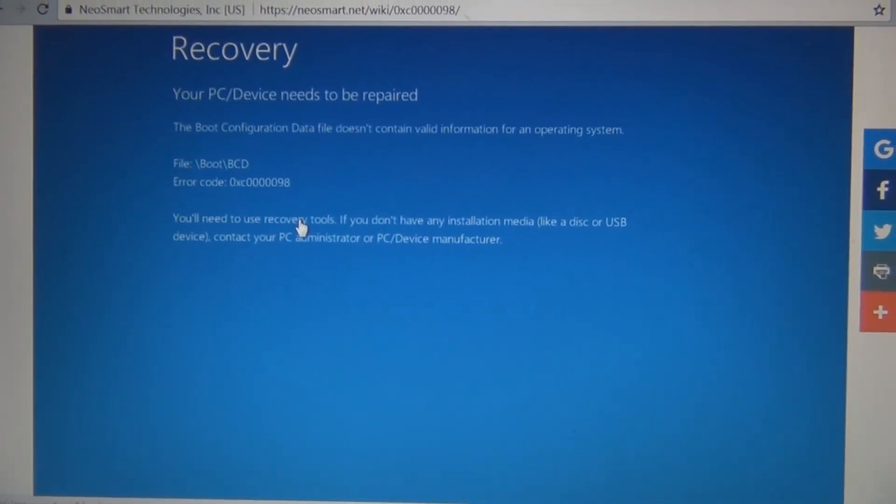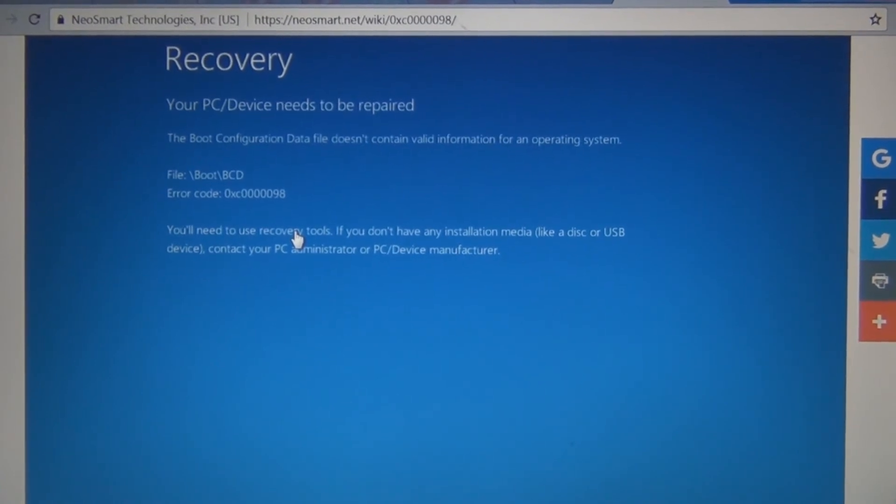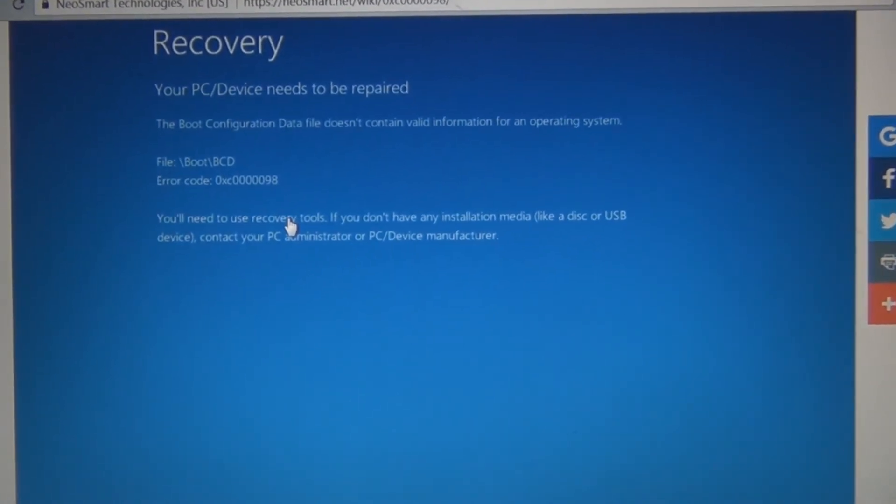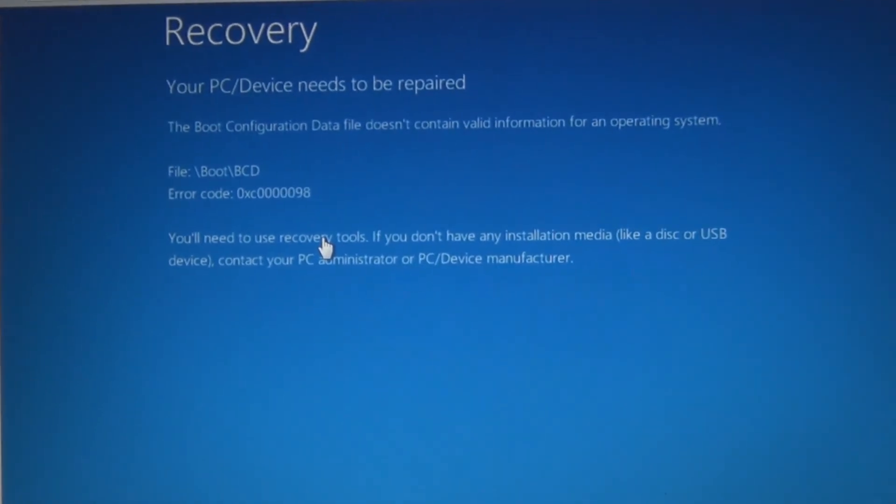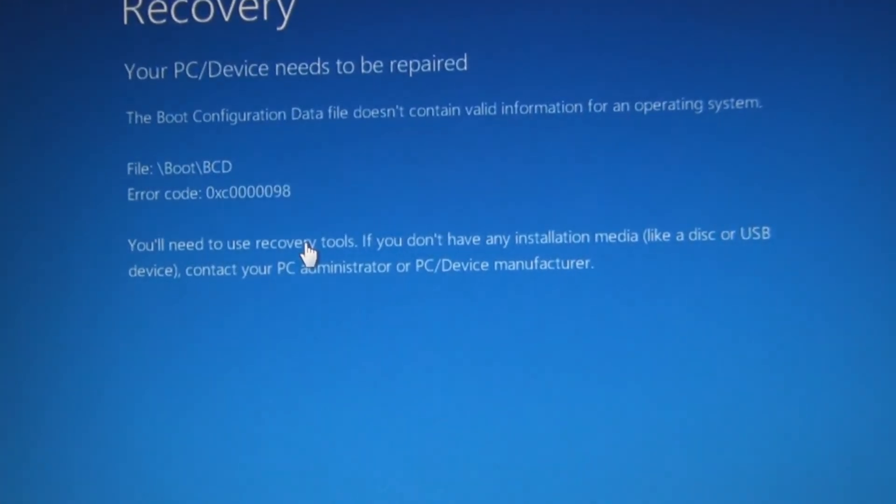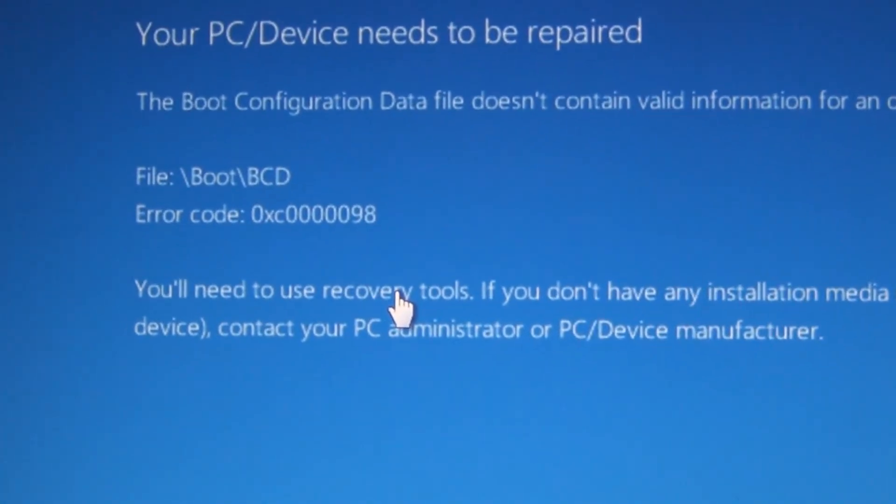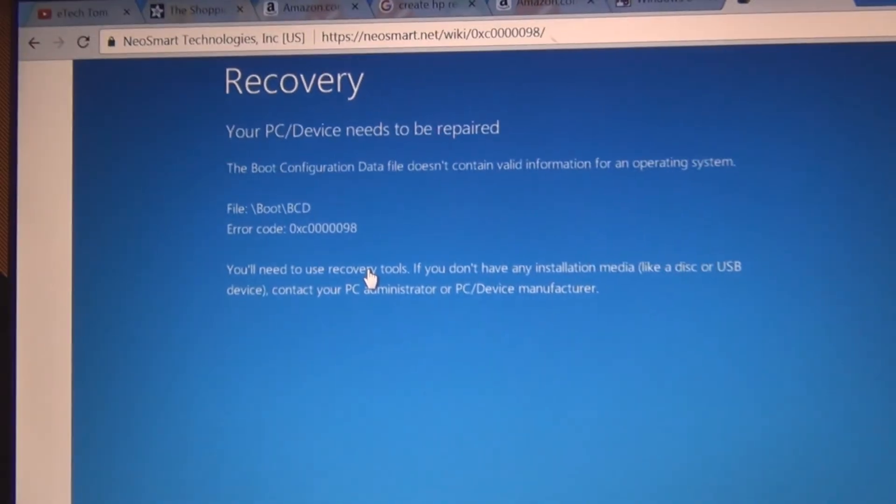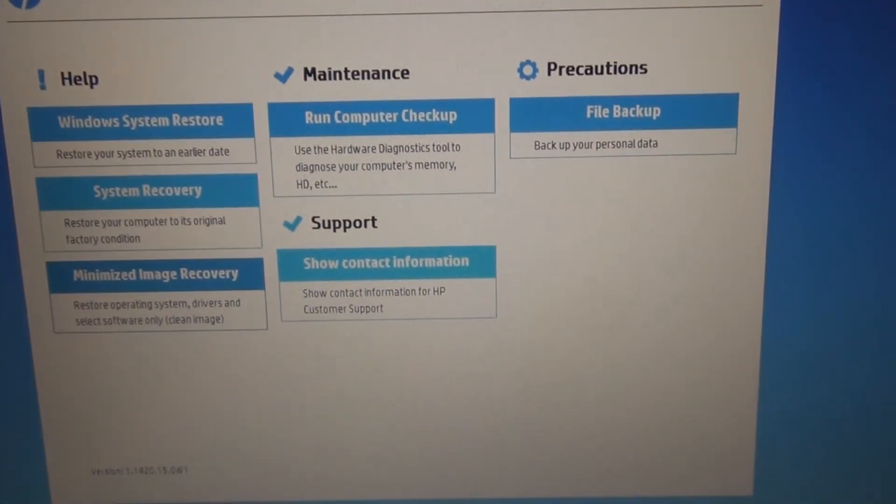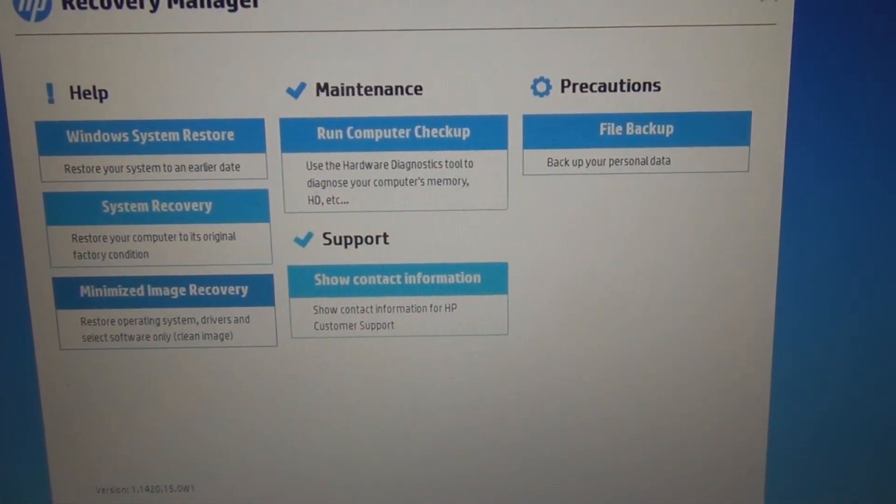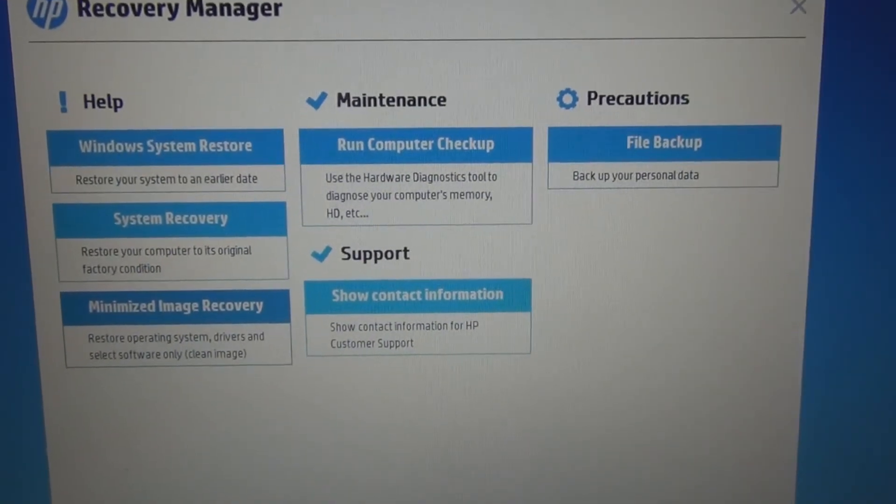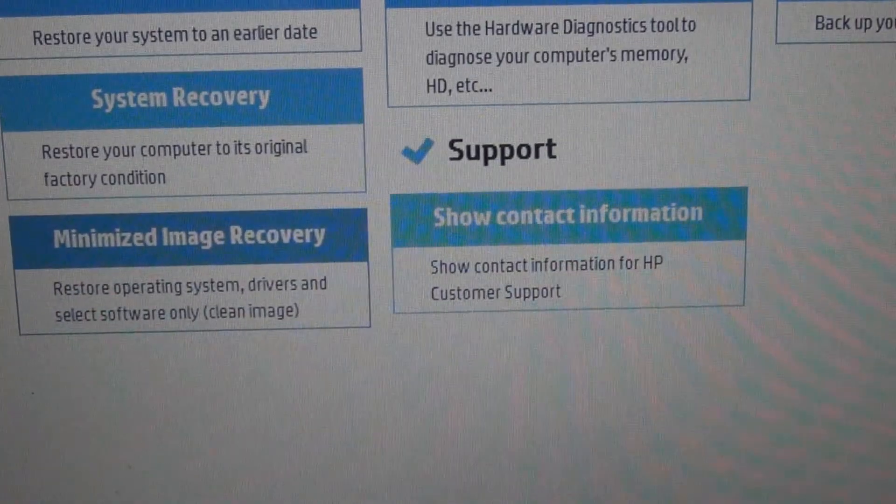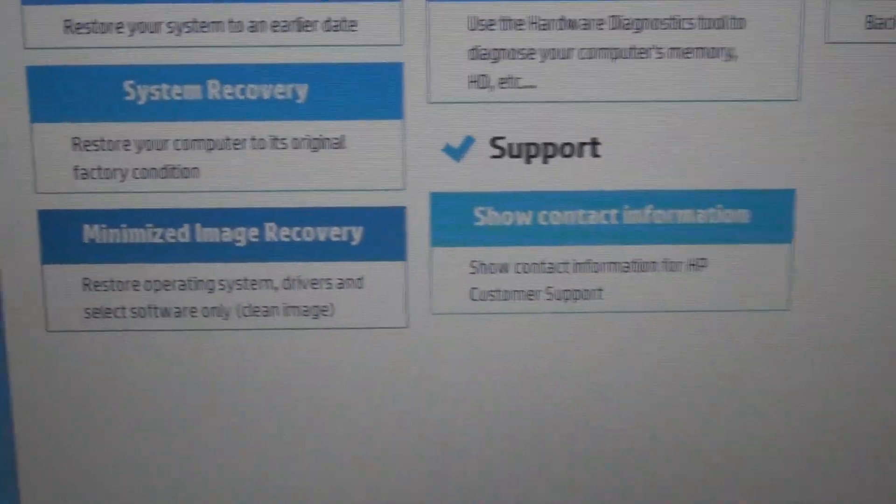In summary, real quick for my neighbor's HP Pavilion running Windows 8.1, it had this error here, boot BCD error code, could not find anything online, and then at last resort, I came into this recovery manager, HP recovery manager, and used this minimized image recovery,